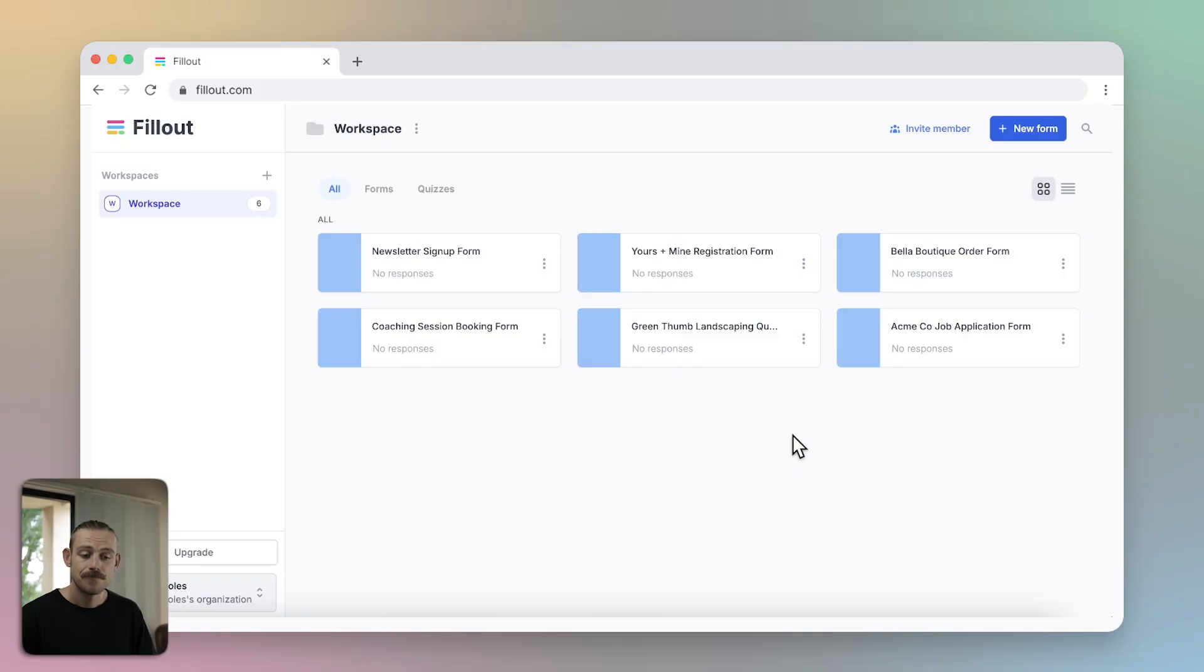Hey everyone, in this video we're looking at Fillout's Form Designer, learning how you can customize your form to perfectly match your brand. So grab a coffee, let's dive in because this is going to be a fun one.